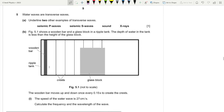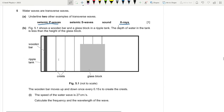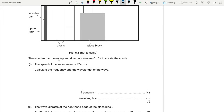Question five: water waves are transverse waves. Underline two other examples of transverse waves. The transverse waves from the list are seismic T-waves and X-rays. Part b: a wooden bar moves up and down once every 0.15 seconds, and the speed of the water is 27 cm/s.